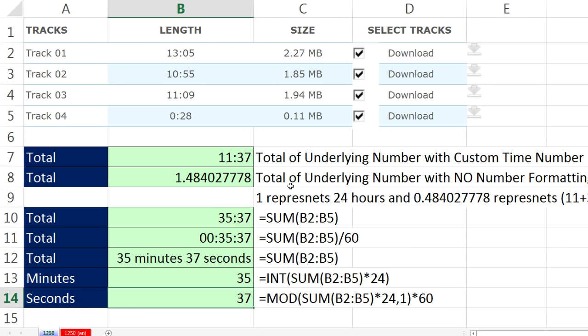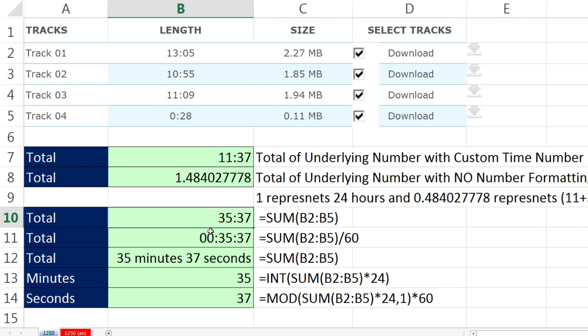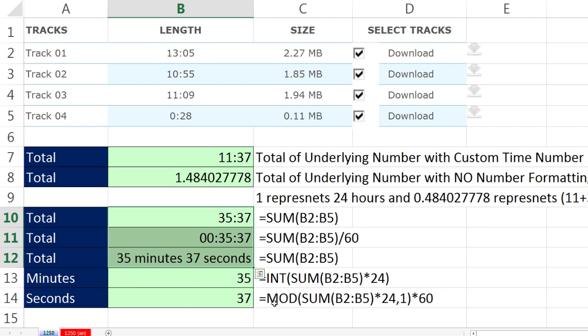So we saw a few different solutions. We had some times for music that we downloaded. We checked it out and saw that there was a custom time format. We saw three different solutions using custom number formatting to get at the minutes and seconds. We also saw some formulas to get at exactly 35 minutes or exactly 37 seconds. All right, we'll see you next video.